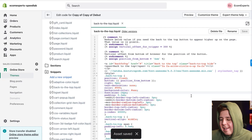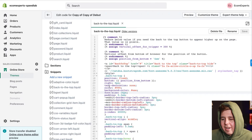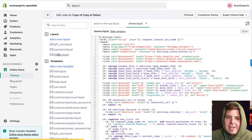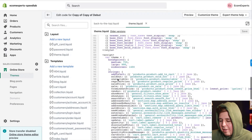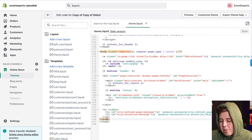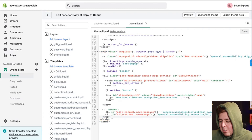Now we're going to go to the Layout folder on the left at the very top and click on theme.liquid. We're going to scroll to the very bottom and look for the closing body tag, which looks like forward-slash body.